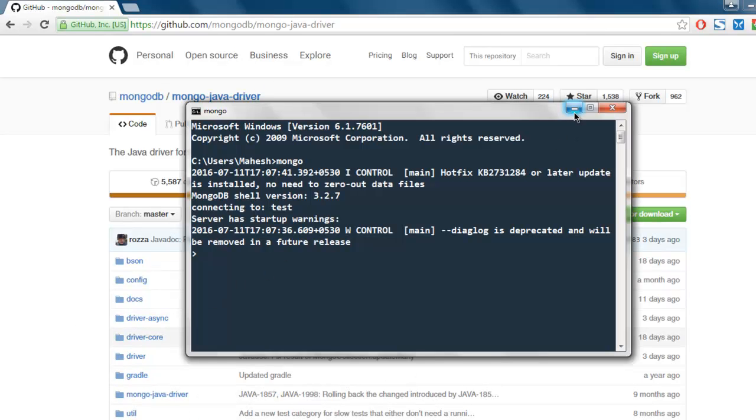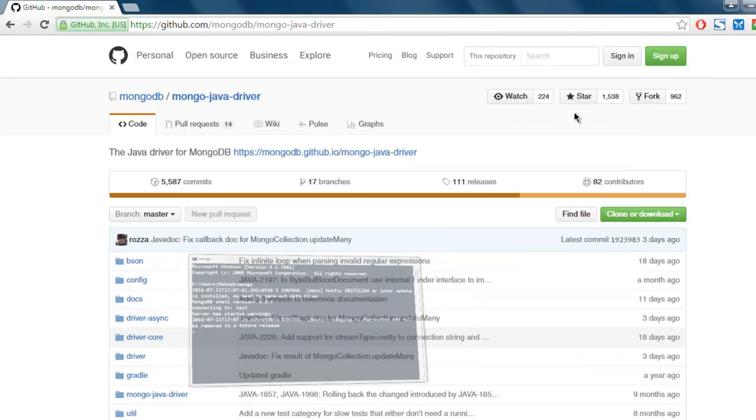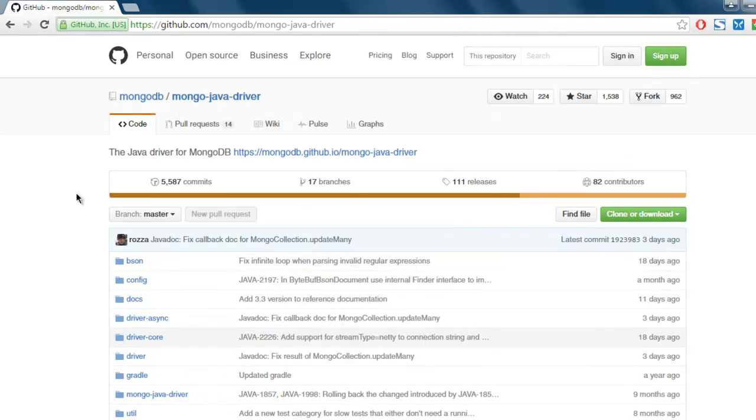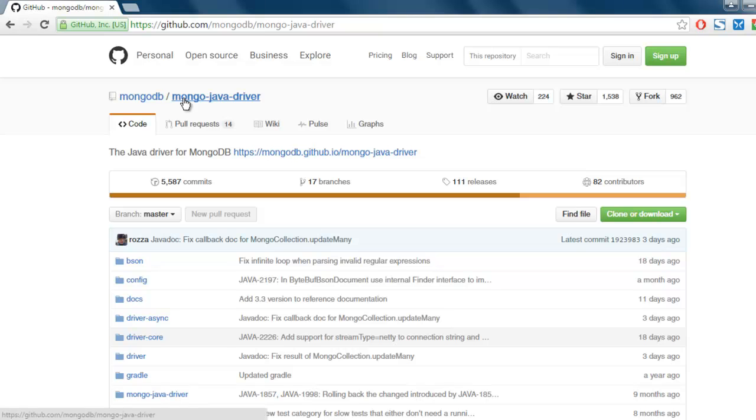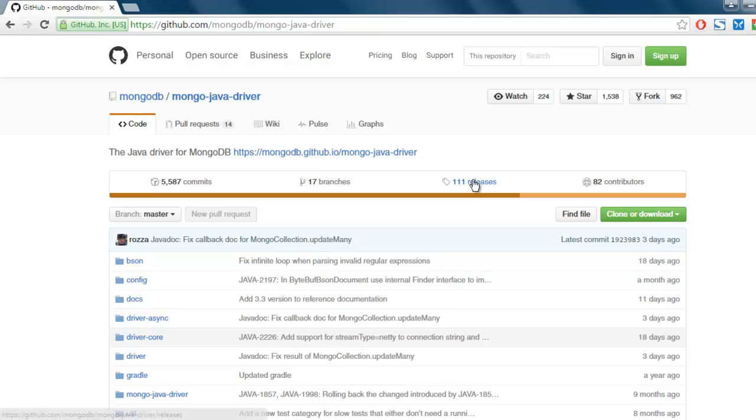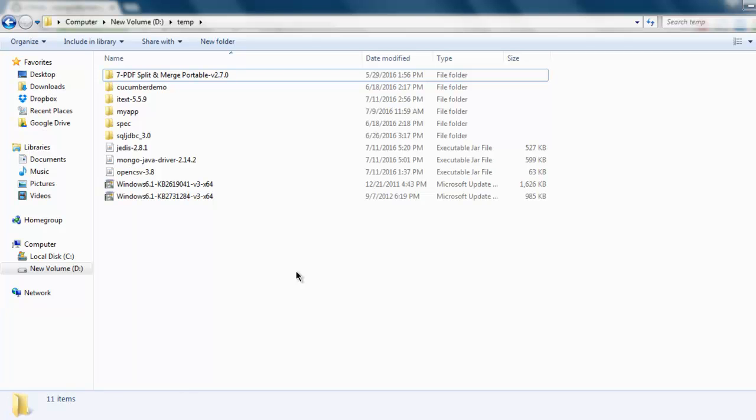Also make sure that you download the Mongo Java driver. Simply Google Mongo Java driver and you will be redirected to this GitHub page. From here you can go to releases and find out how to download that JAR file. Once you download that JAR file, note the location where you extracted it.